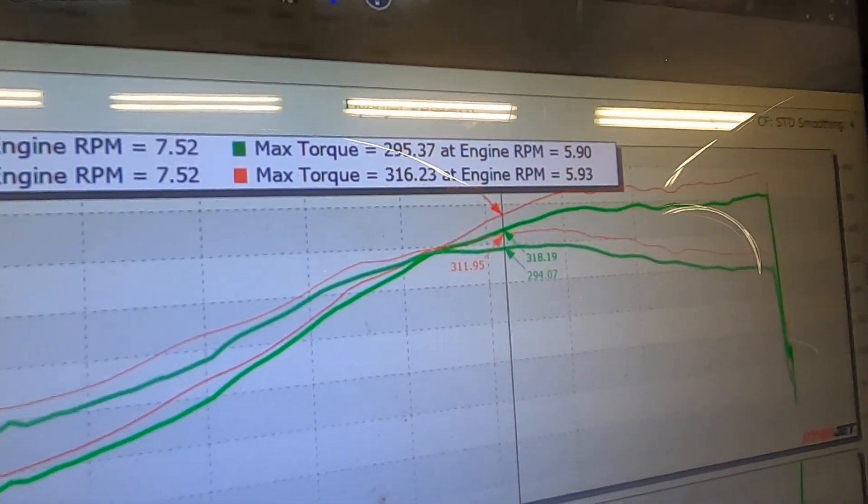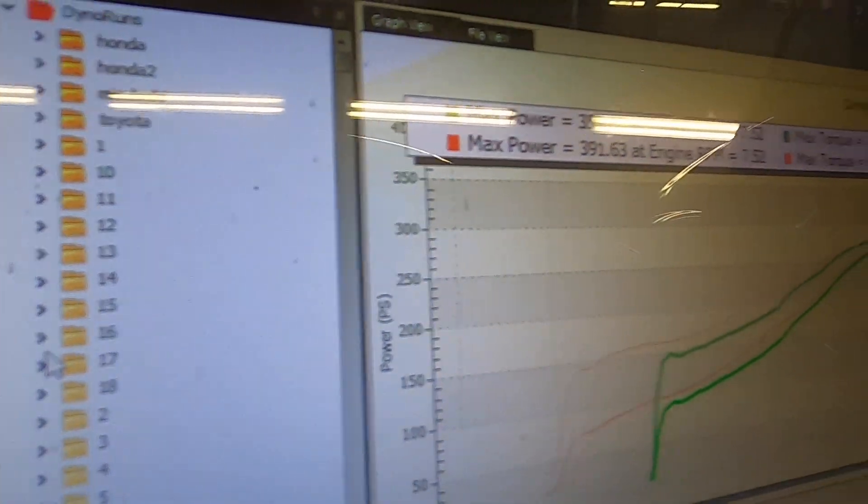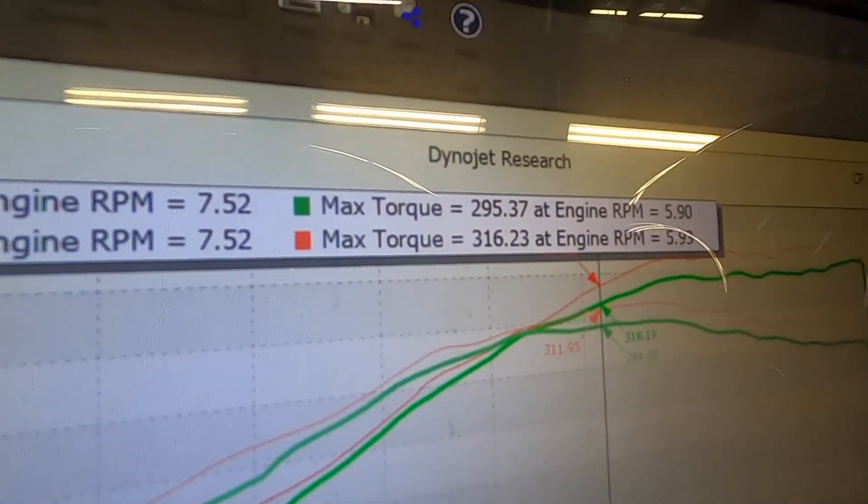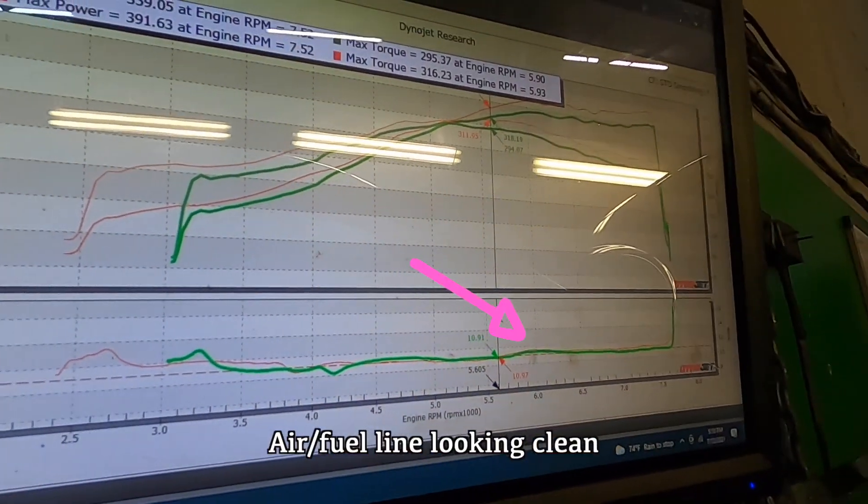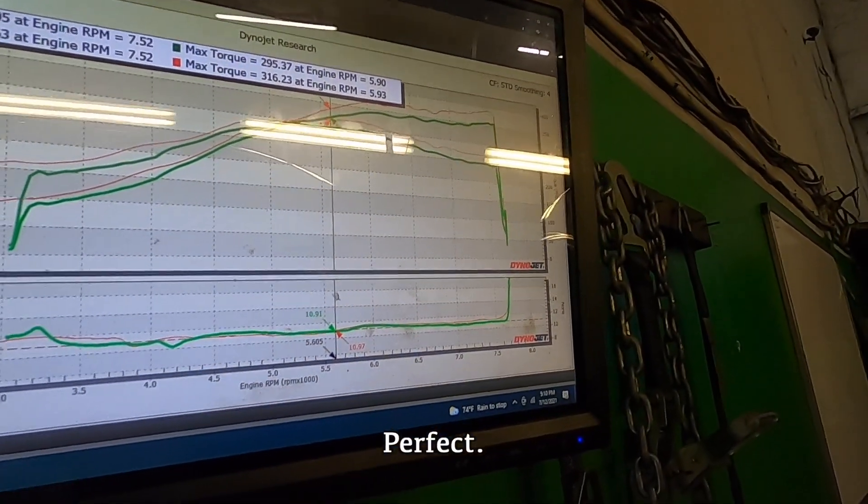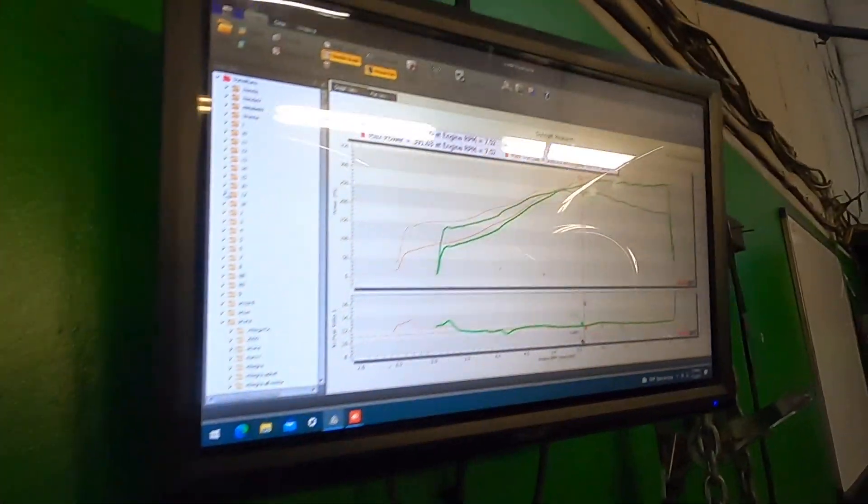391. 364. Air to fuel line looking clean, looking good.